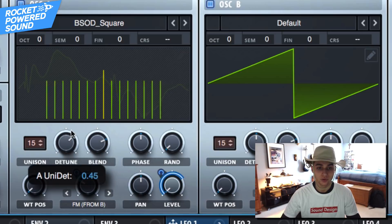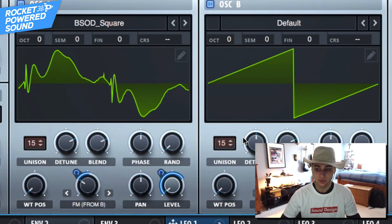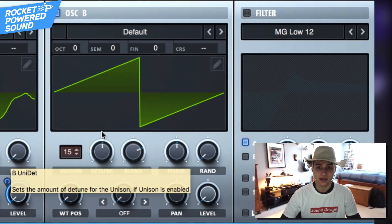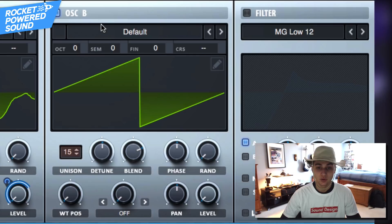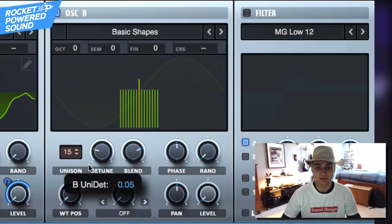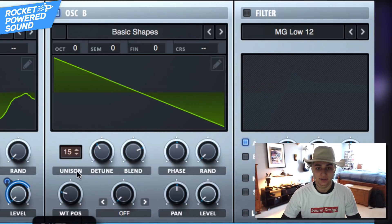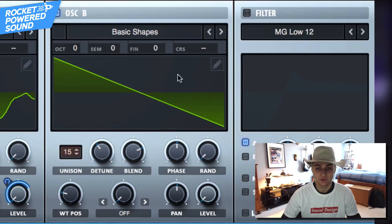Cool, cool, turn up the detuning. And now for oscillator B we need to actually choose the oscillator which is going to be in the basic shapes. We want a sawtooth waveform, just a basic sine.